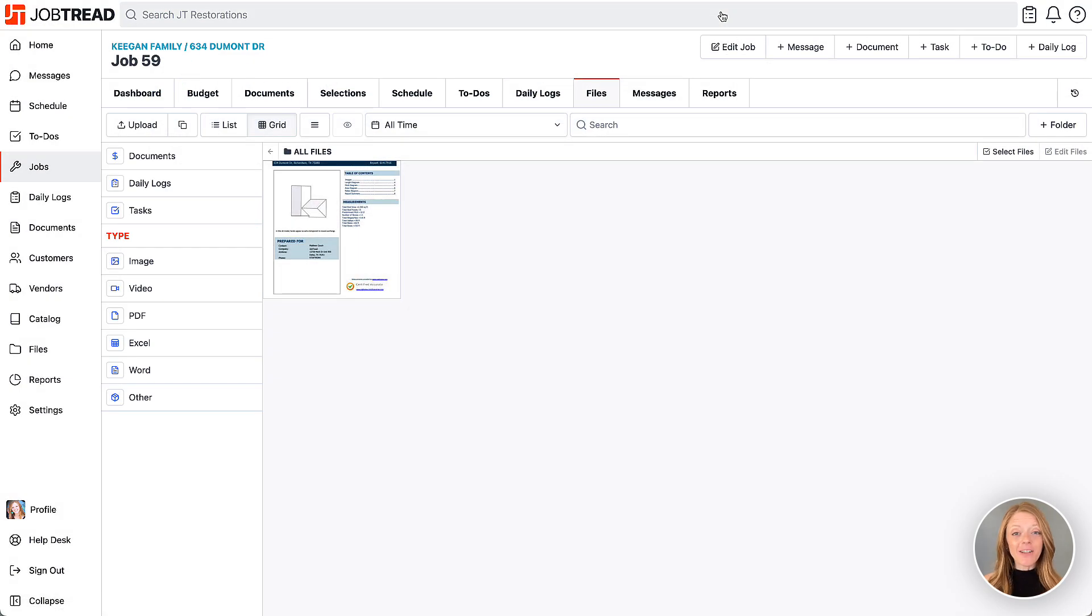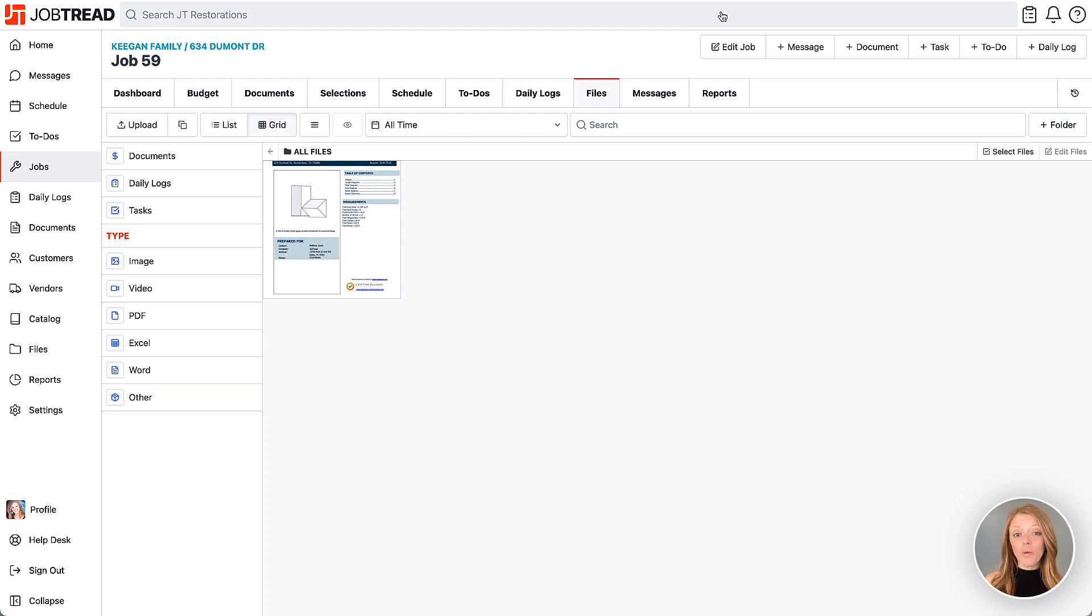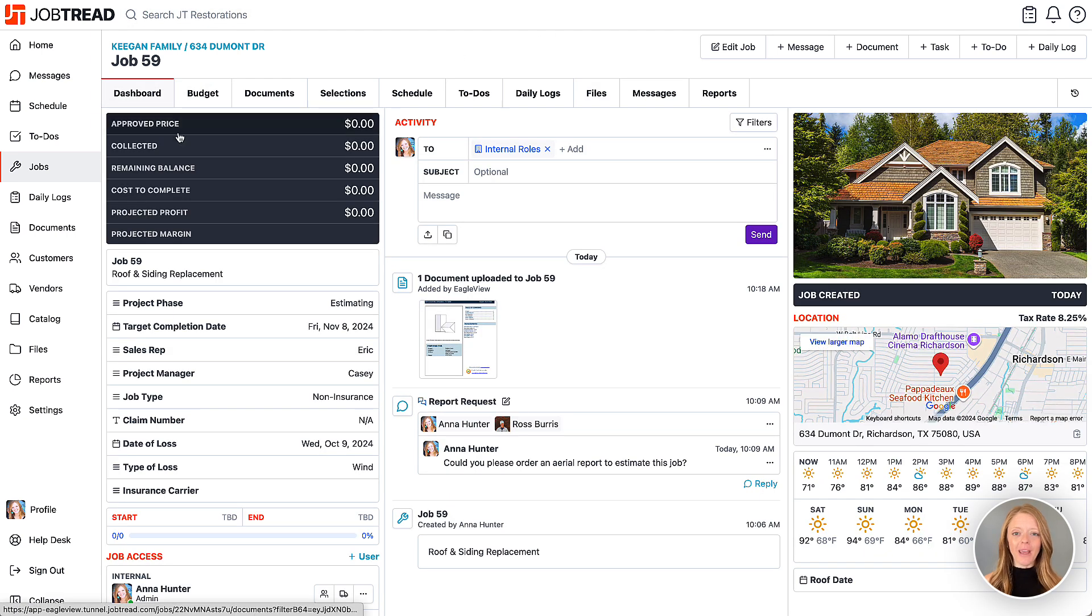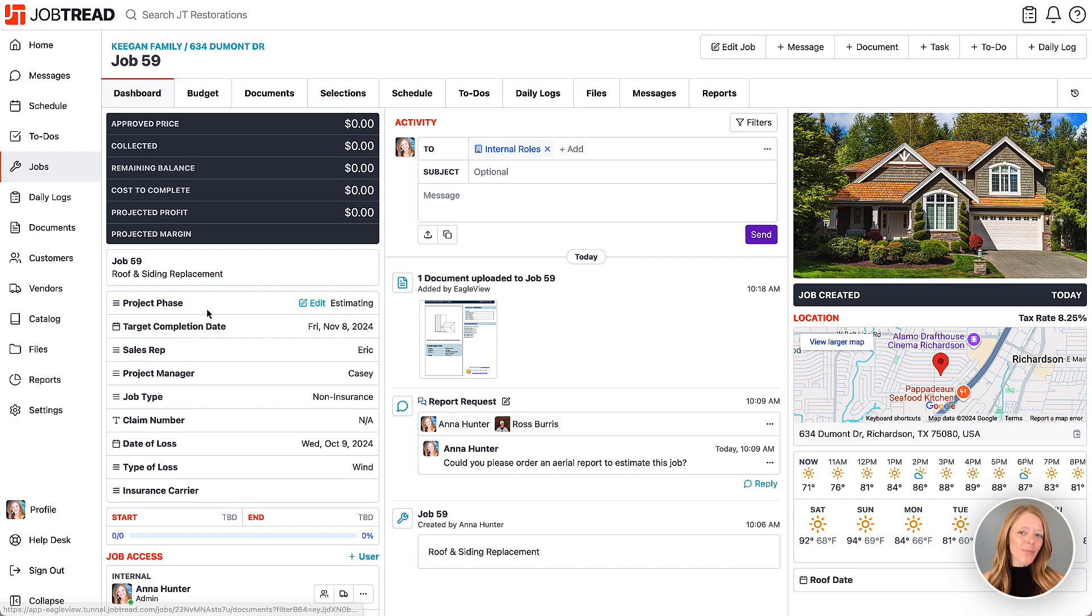Now here's some very exciting news. After setting up the integration, you will get your first Eagle View report free. A promo code will automatically be applied to the first order you make, so we recommend ordering a more premium report like a full house report to try it out.